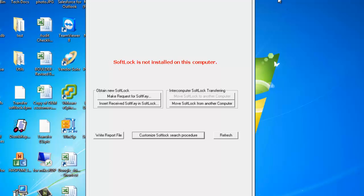So today we have covered DCOM settings for the Softlock Server, connecting to the Softlock Server from an end user. Be sure that the firewall settings are set correctly as well. If you have any questions, please give us an email at techsupport.parascript.com.